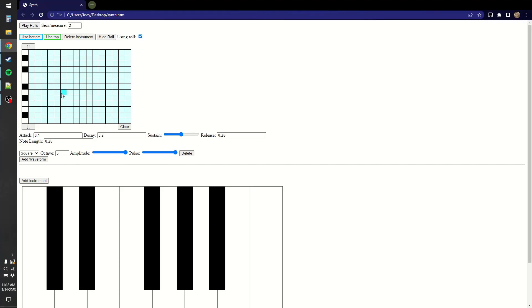This time I want to make complex time signatures, having each instrument able to run at its own pace, allowing for polyrhythms.